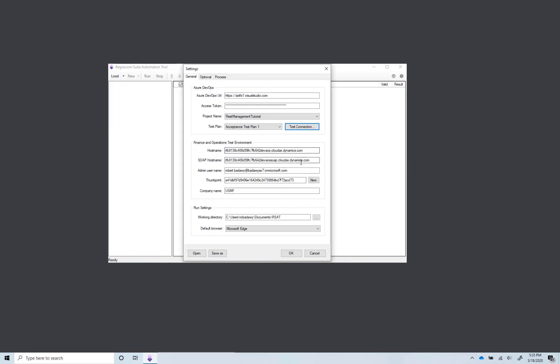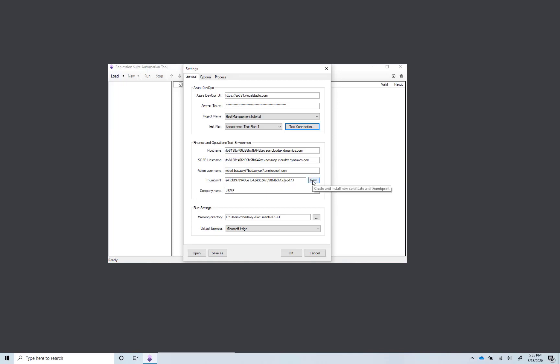Next, specify the finance and operations environment that you are testing. Enter host names, the email address of the finance and operations admin user. Enter or create a new authentication thumbprint. Enter the default company context for your test cases.